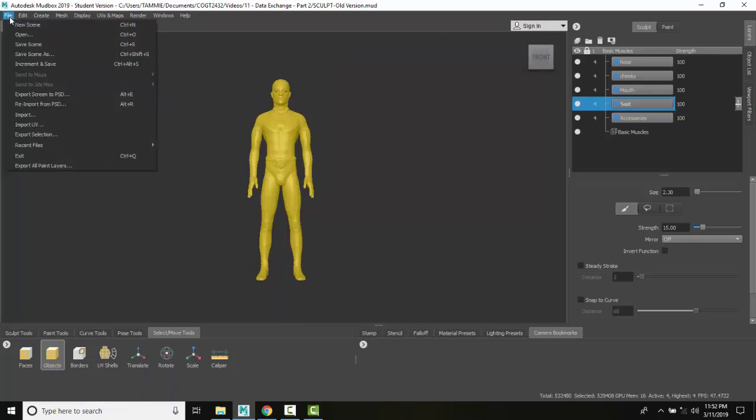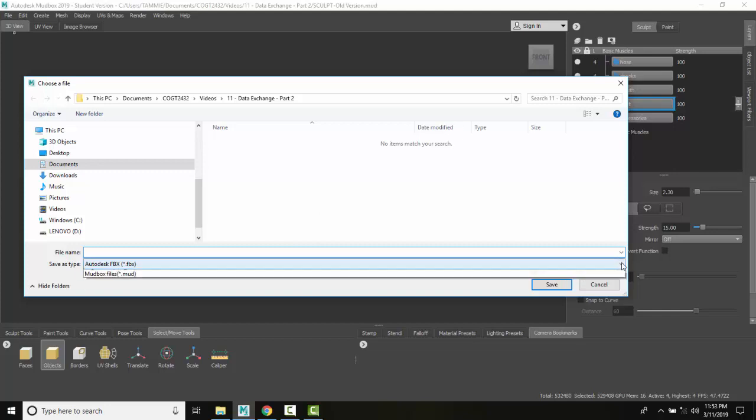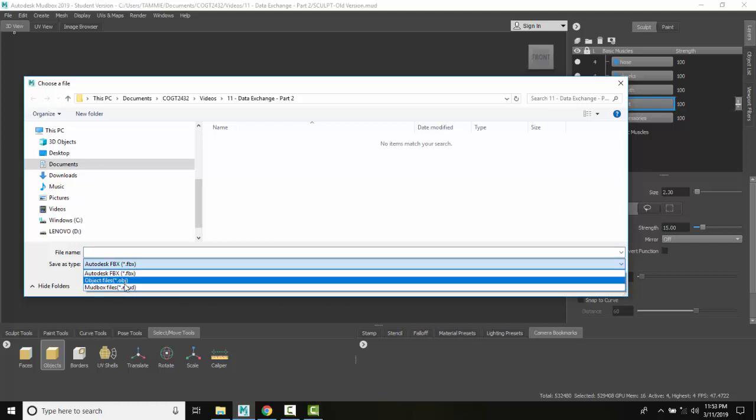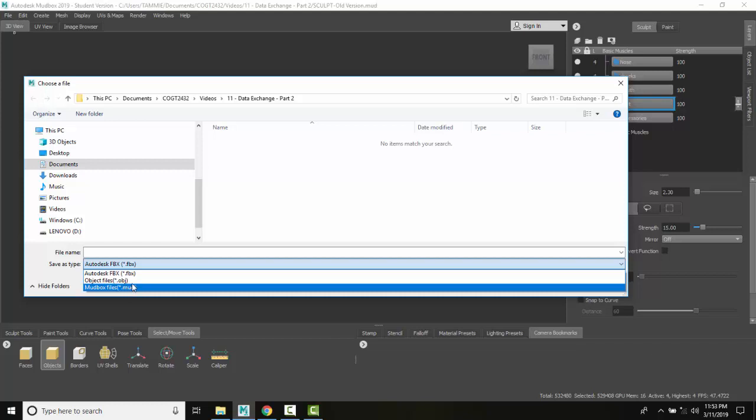I'm going to go to File and Export Selection. When I do that, I can export this as an OBJ, a MUD file, or an FBX file. I can change those right here down in this type.